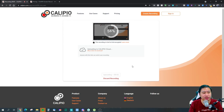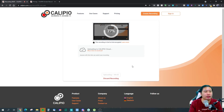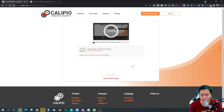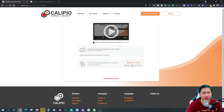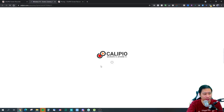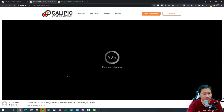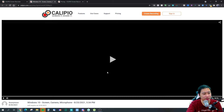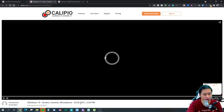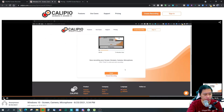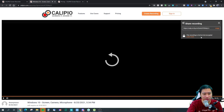Once you finish, it starts to upload to the cloud. The good thing about Calipio is that it has unlimited storage, so you can store all your video files there. You just click on it and it takes you to the video page itself, and the video loads — you can just play it back. It scrolls through and there you go.